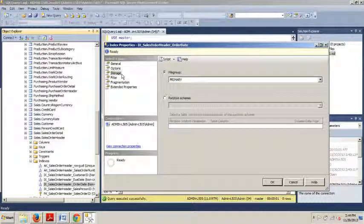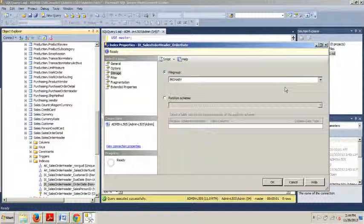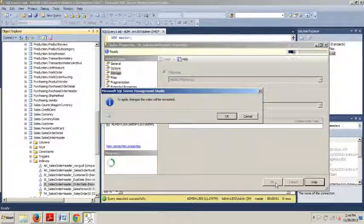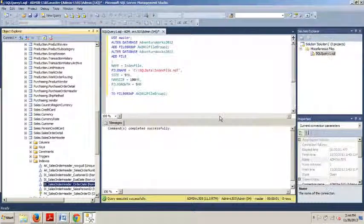Now here, we want to change this from Primary to AW2012 File Group 2. And then from here, we click OK. We click OK again. And we are done. Awesome.